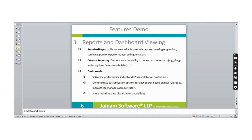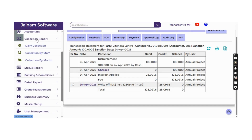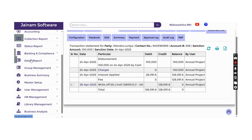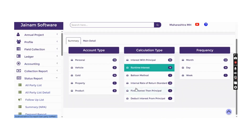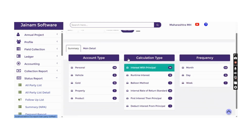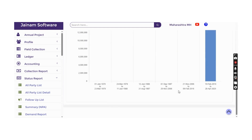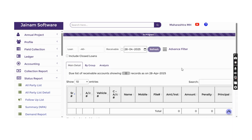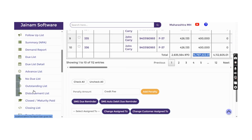The software includes standard reports, customized reporting, ad hoc reports, and dashboards. Report access is managed through Access Control Lists. Collection reports categorize amounts received from different perspectives. Status reports show loan categorization — for example, 116 personal loans — along with loan calculation type, frequency, and due lists showing what is due as of today with analysis charts.